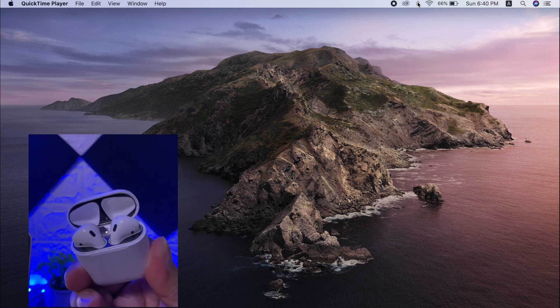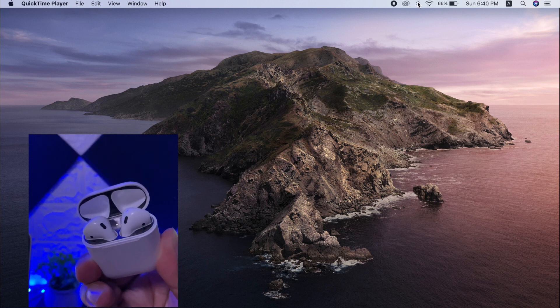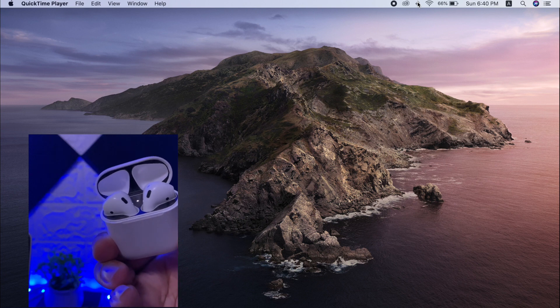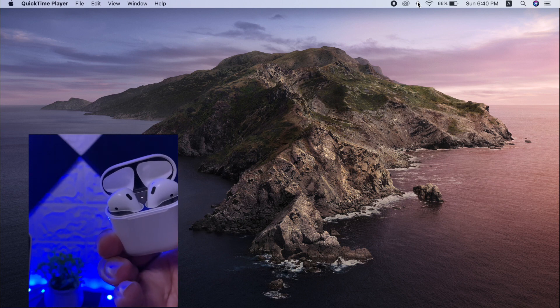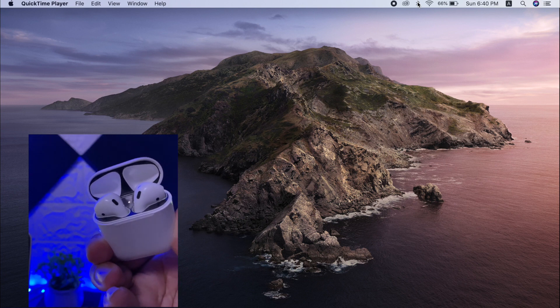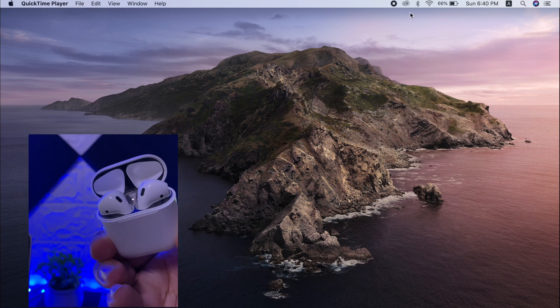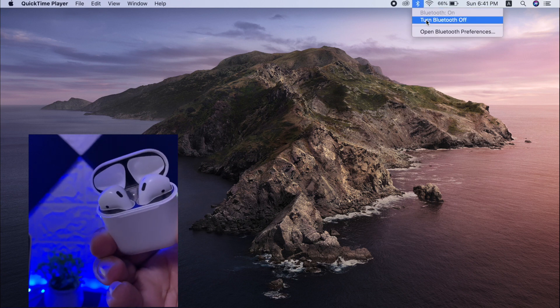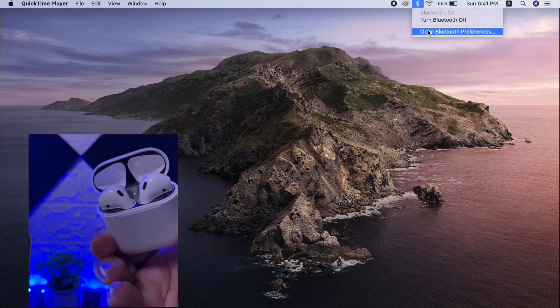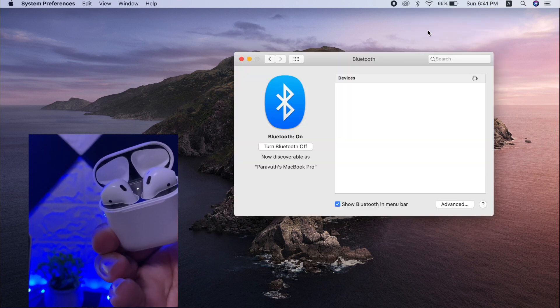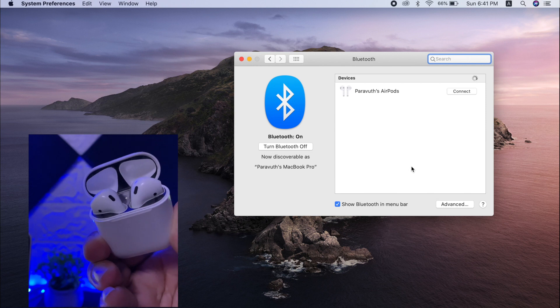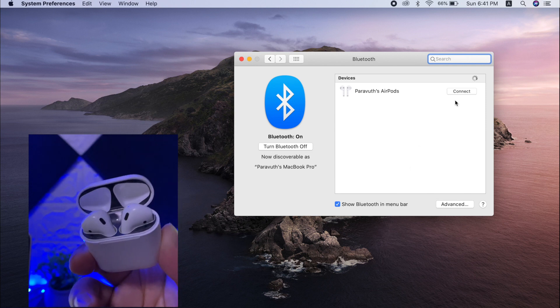At the same time on your MacBook or iMac, you need to go to Bluetooth preferences by clicking on the Bluetooth icon on the menu bar, and then select Open Bluetooth Preferences. Then you will see the name of your AirPods. So just connect.